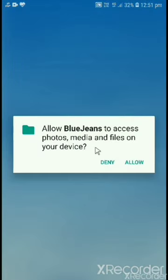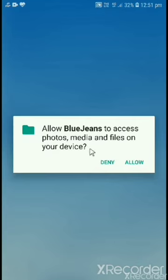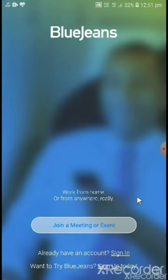See this message: Allow Bluezins to access photos, media and files. Just click allow. Bluezins app is working successfully.